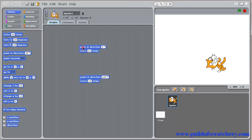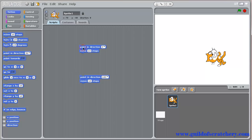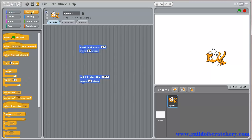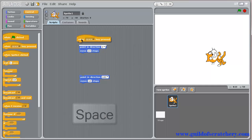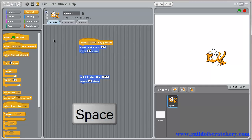But we are still using the mouse to click on the script. Let's see if we could use the keyboard instead. Choose the control button, and grab the block when space key pressed. Snap it in, and press the space bar. Now your sprite will move up.